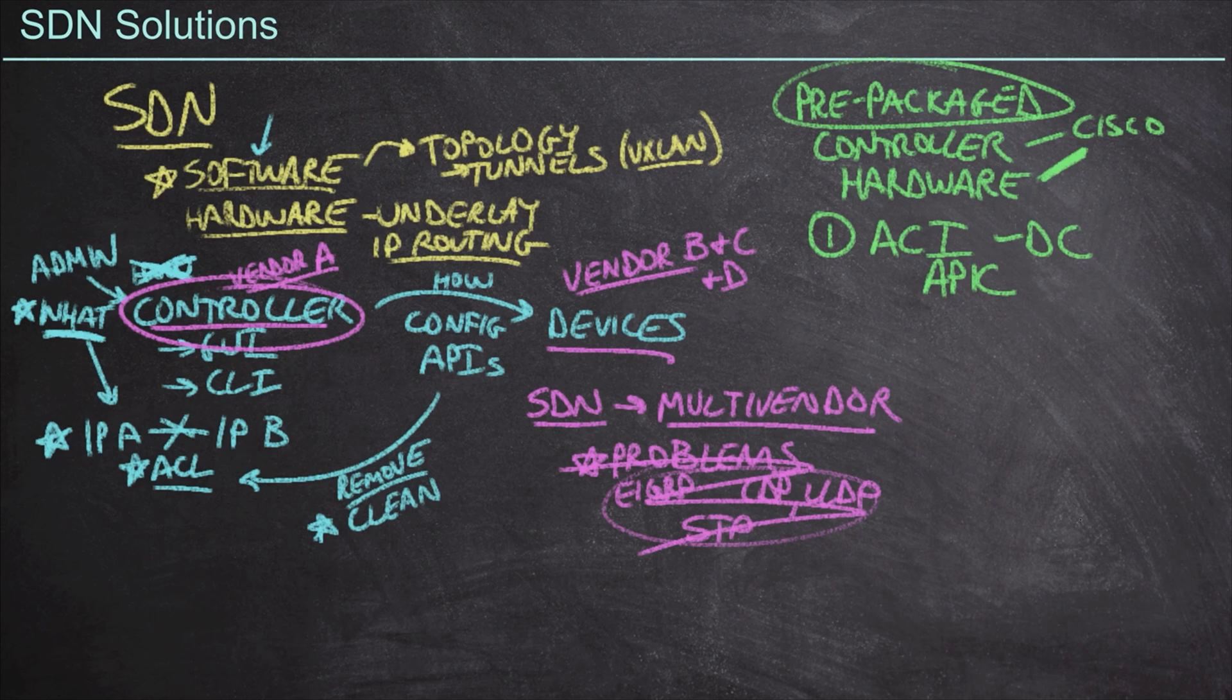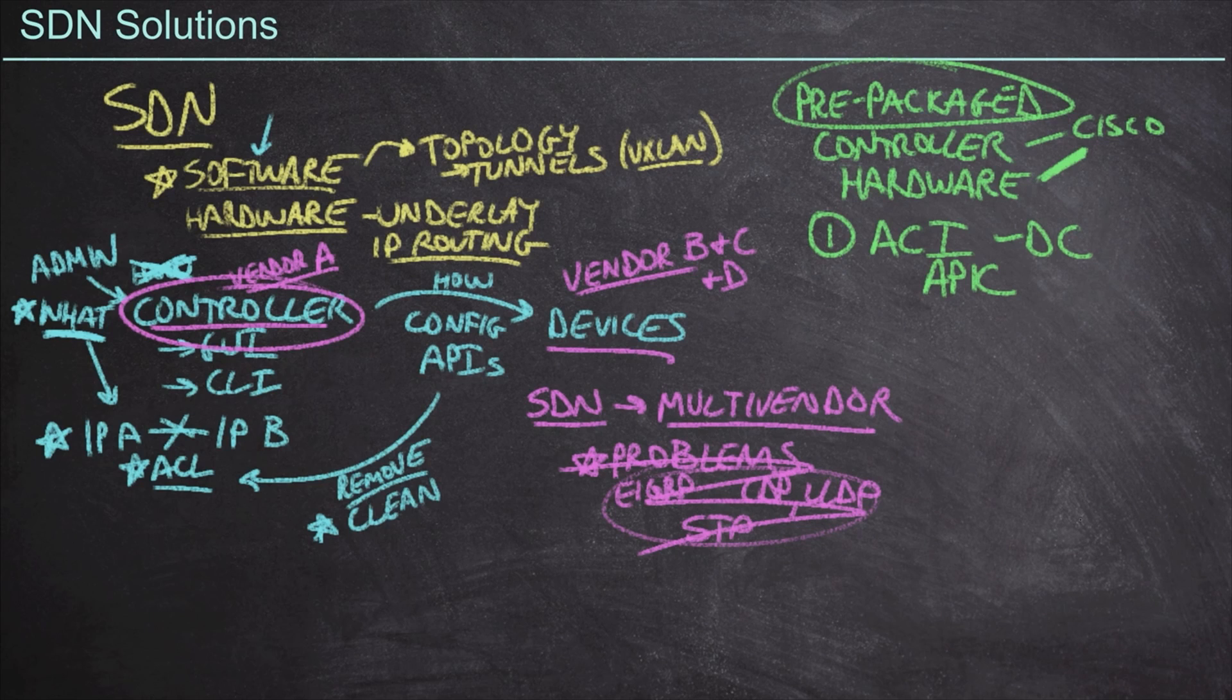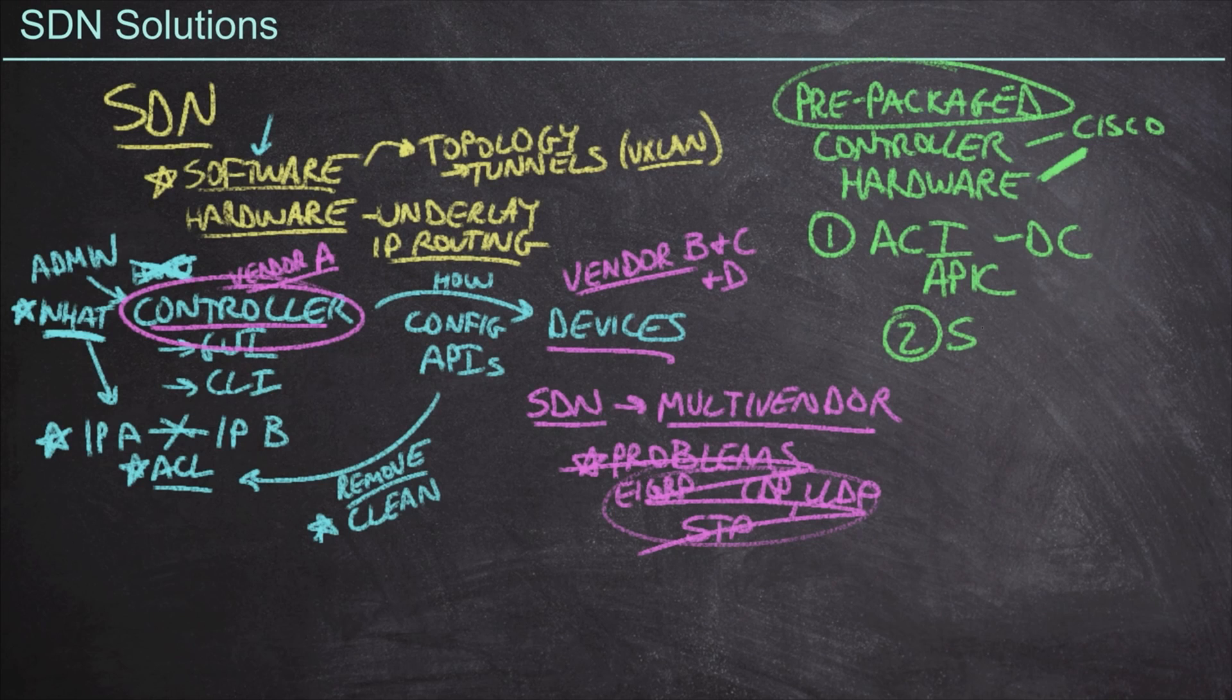Now the other two solutions exist outside the data center. However, it's important that we at least understand what these solutions are, especially as we try to become more well-rounded design engineers. For example, in the campus environment, we have software defined access.